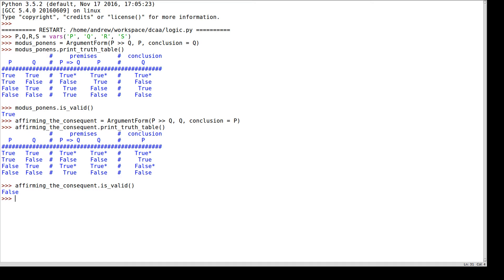And I can see that in Python here. Let's take a look at some other quite common argument forms, and we'll save ourselves the work of drawing the truth tables by hand by doing them with Python.